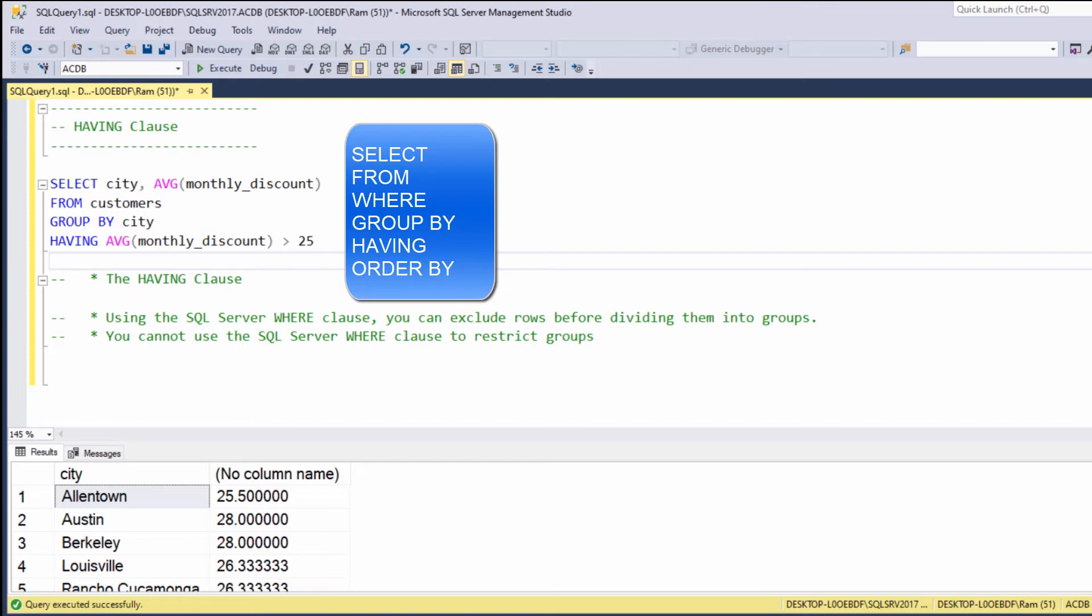This is how we type a SQL statement. We say, select, from, where, GROUP BY, HAVING, ORDER BY.